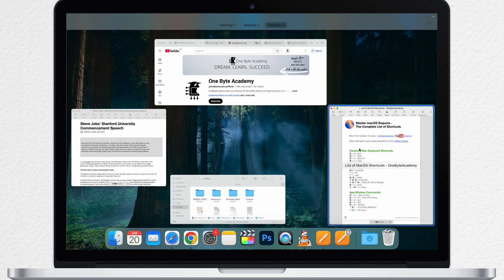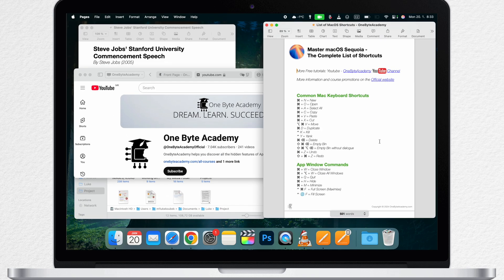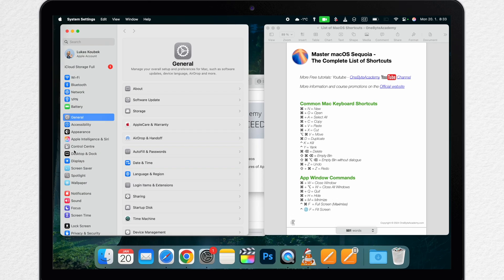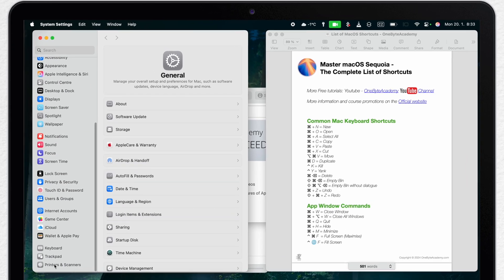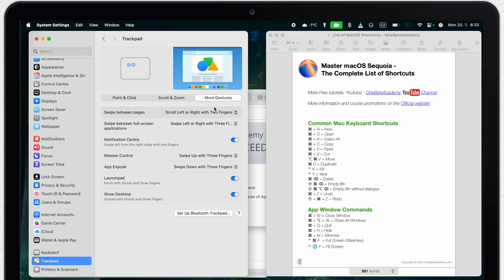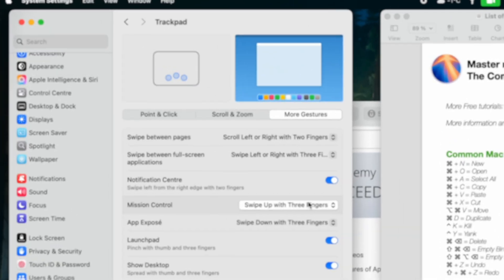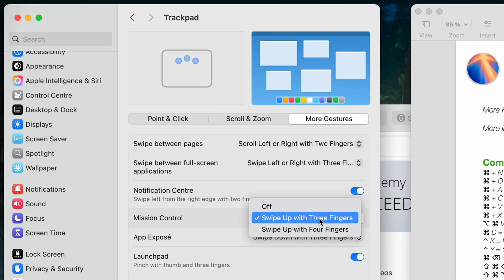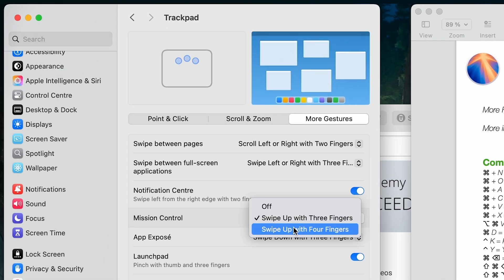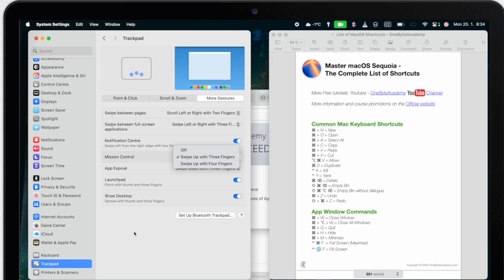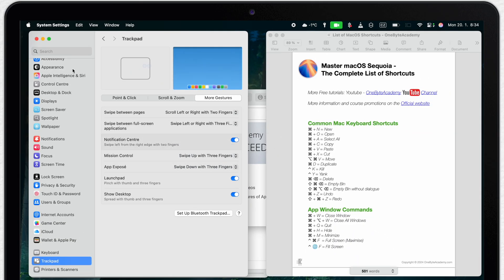It can also be set to four fingers or completely turned off on your Mac. So if it doesn't work the way I set, better check it up in your system settings. Scroll all the way down in trackpad settings. Here you need to switch to the last tab, more gestures and in there you will find options for Mission Control. So make sure you have it set correctly.